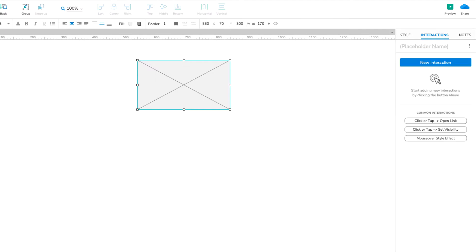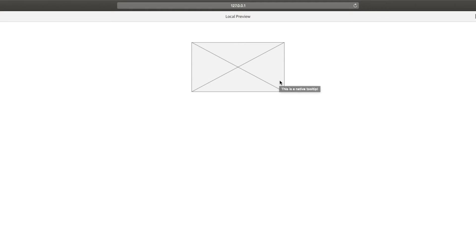Click the Preview button at the top right of the UI to open the page in your web browser, and hover your cursor over the placeholder to see the tooltip text.